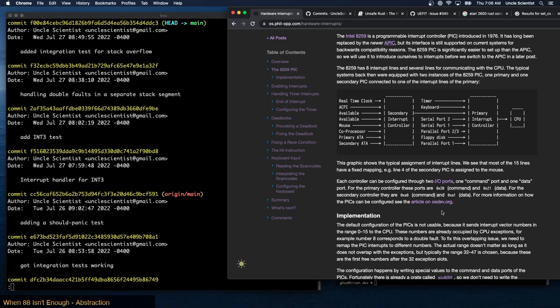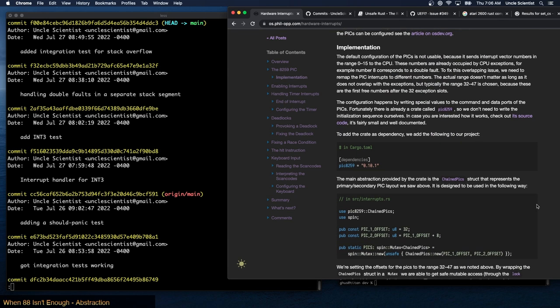The default configuration of the PICs is not usable because it sends interrupt vector numbers in the range 0 to 15 to the CPU — these numbers are already occupied by CPU exceptions. For example, number 8 corresponds to a double fault. To fix this overlapping issue we need to remap the PIC interrupts to different numbers. Typically the range 32 to 47 is chosen because these are the first free numbers after the 32 exception slots.